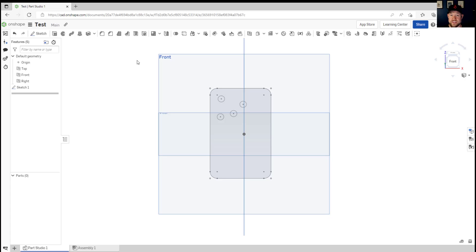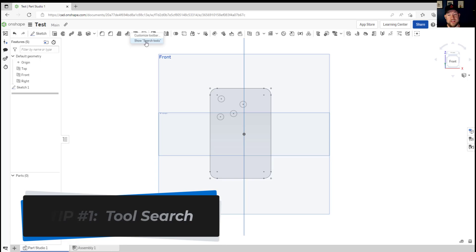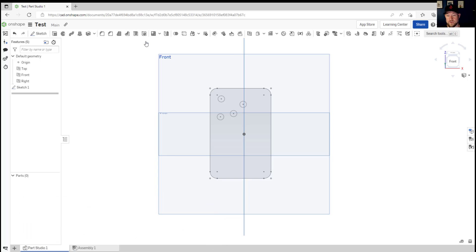All right so first up if you're not already using it or haven't customized your tool menu make sure you turn on by right-clicking in your toolbar the show search tools option. This is gonna allow you at any time to search for any tool you need to find.